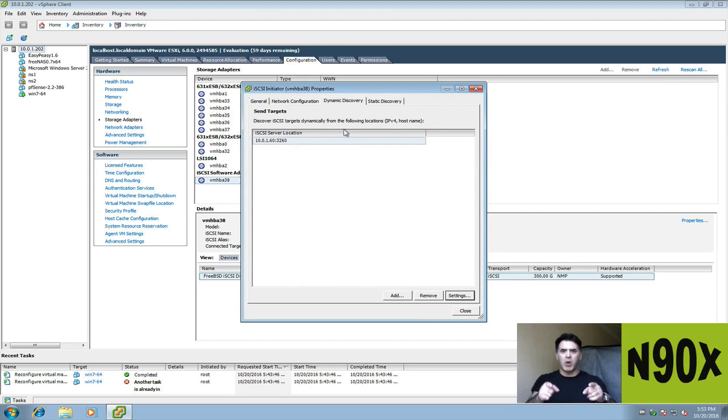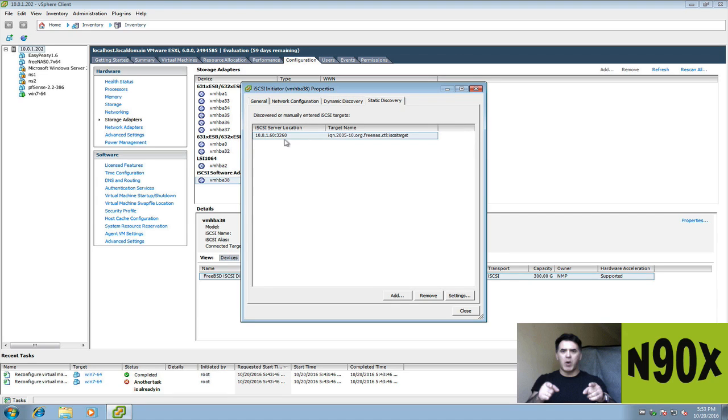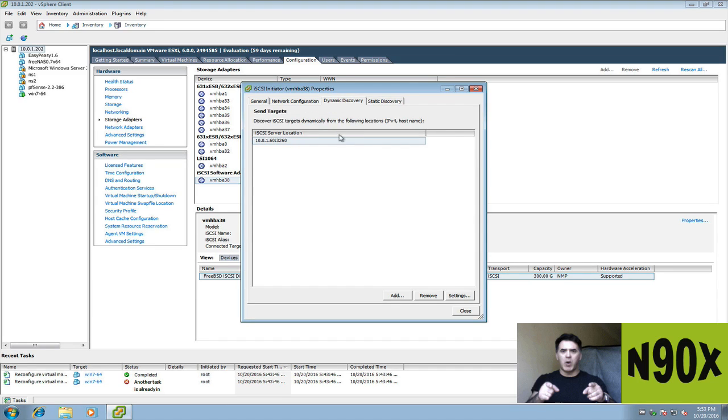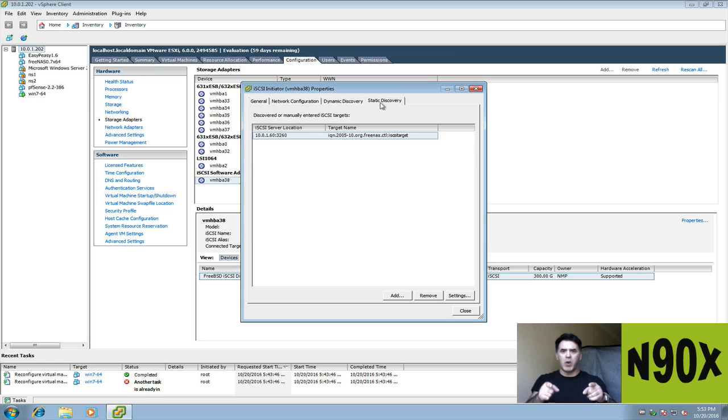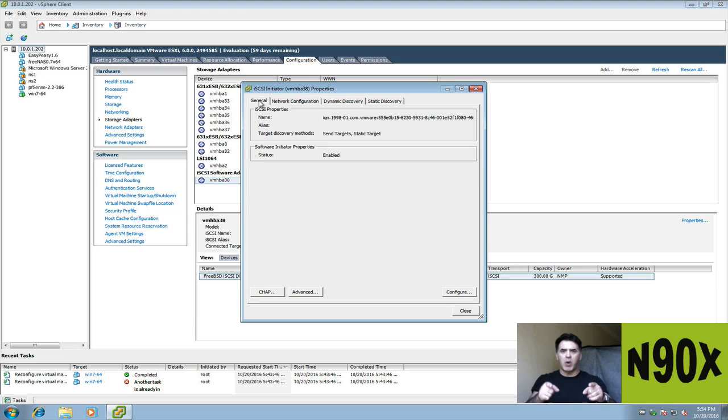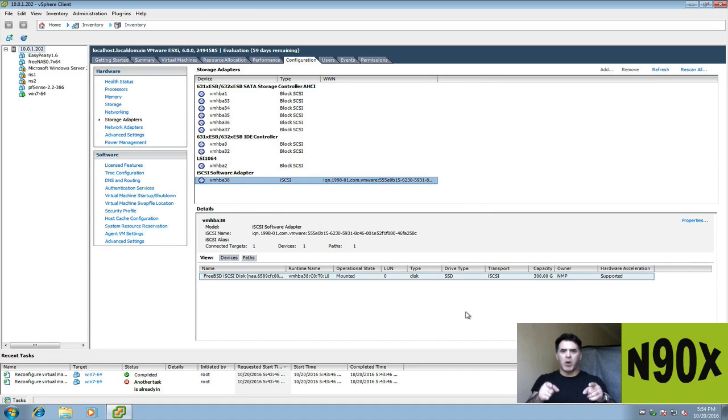Now, once you do that for dynamic discovery, static discovery should find the full target name, which is the universal URL, whatever you want to call it for iSCSI, the iSCSI naming convention here, colon and the name that we gave it, iSCSI target is what we gave it. You should see that. So the dynamic discovery is what you put in. Static discovery will automatically find it. That's all you have to do. You don't have to do anything for network configuration or general. When you're done with that, close it out.